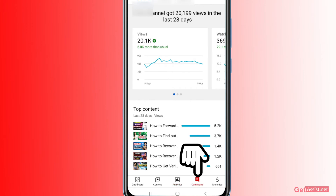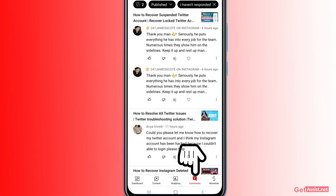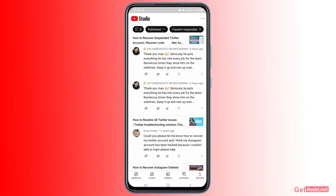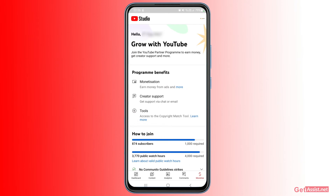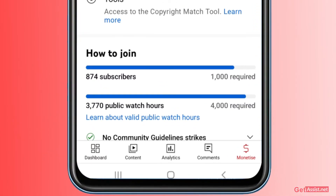You'll also see Comments — what comments you are receiving — and the Monetization section, which will exactly tell you how much watch hours are left to get your channel monetized. Here you will see the total watch hours required is 4,000, and how much you have completed will show in blue along with the number. That's how you can easily check your progress for watch hours as well as subscribers.